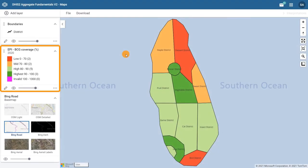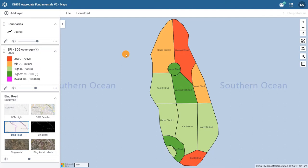A map legend conveys the meaning of symbols and colors on a map. When we read and interpret a map legend, we can understand what the data are telling us.